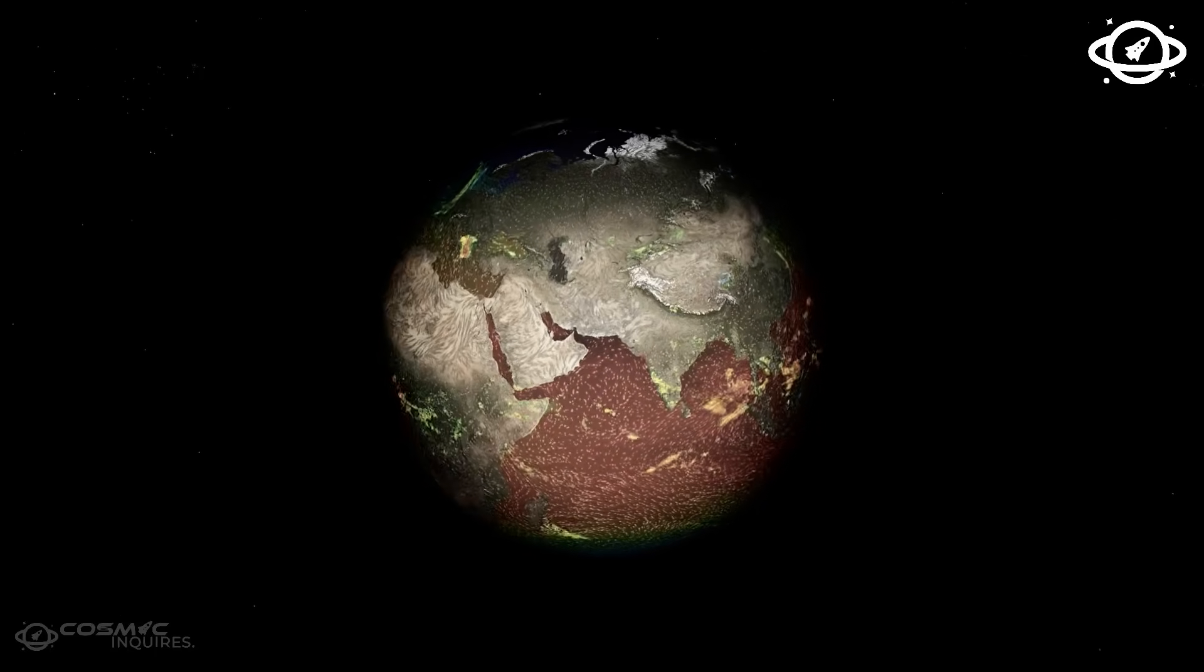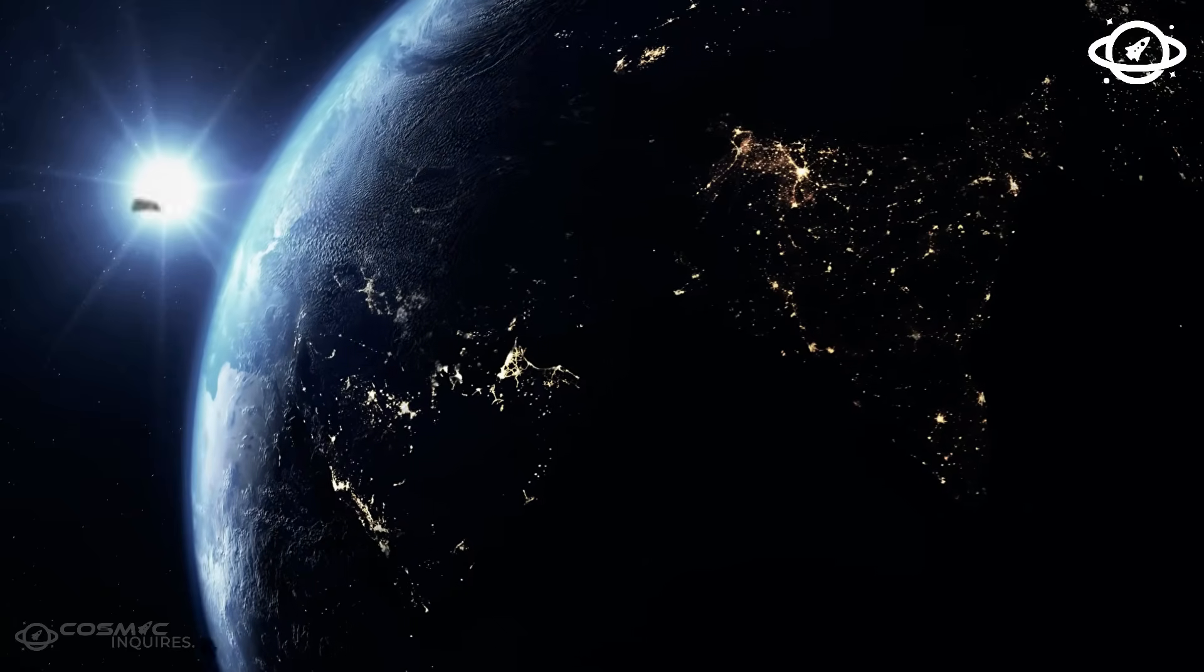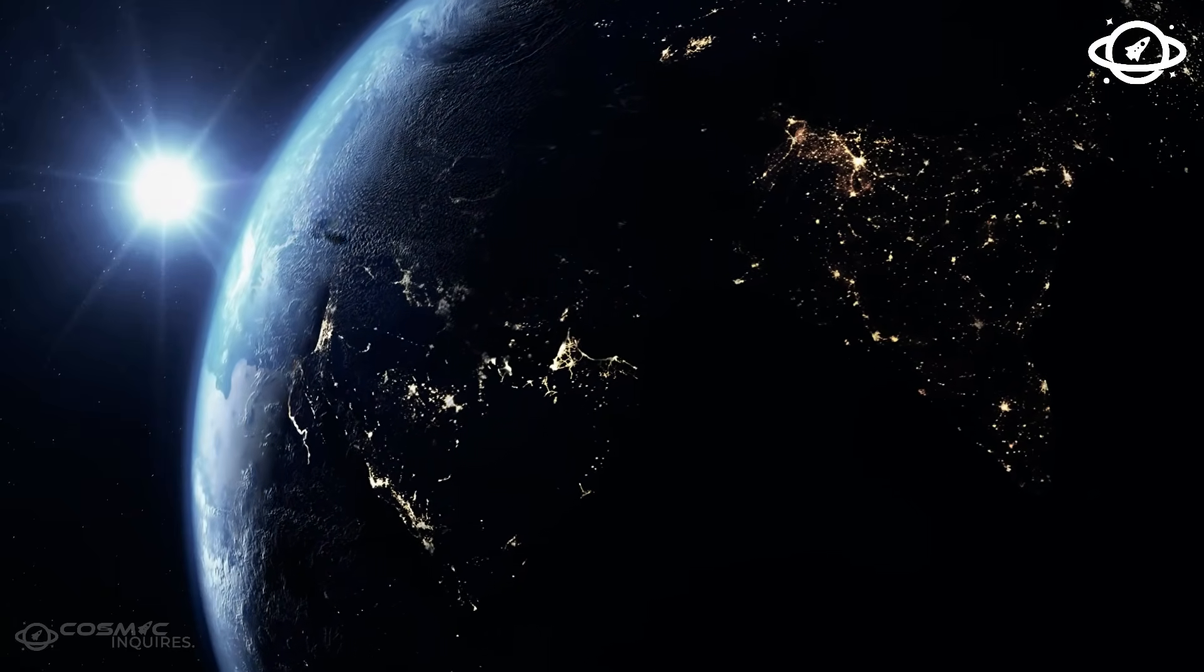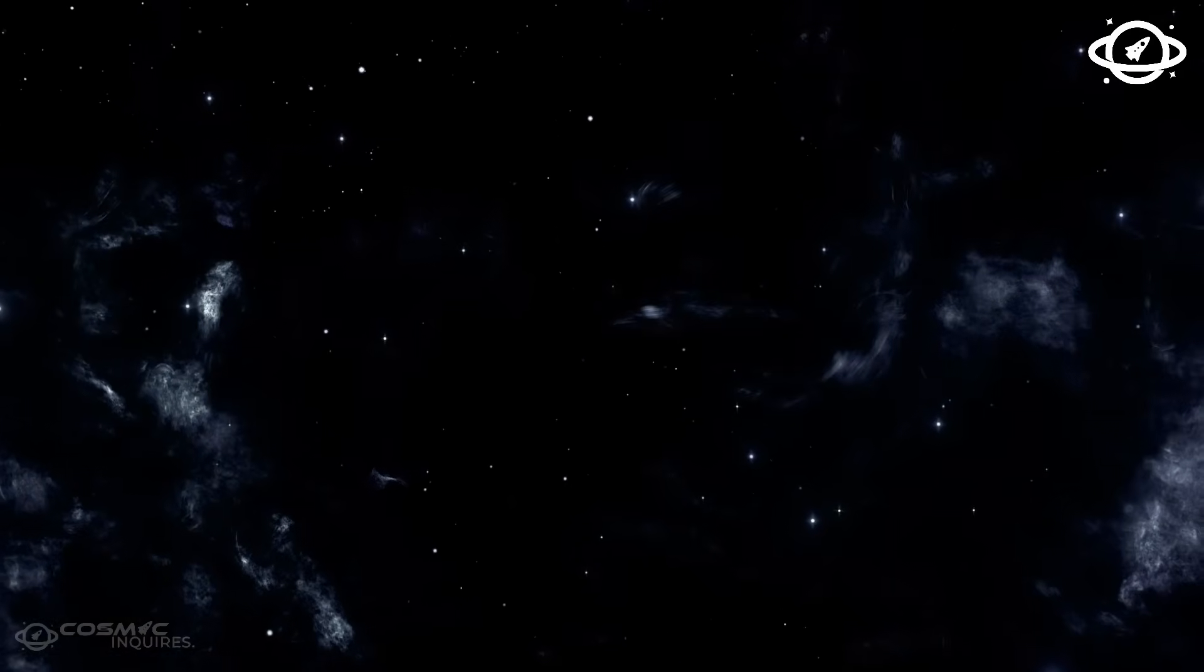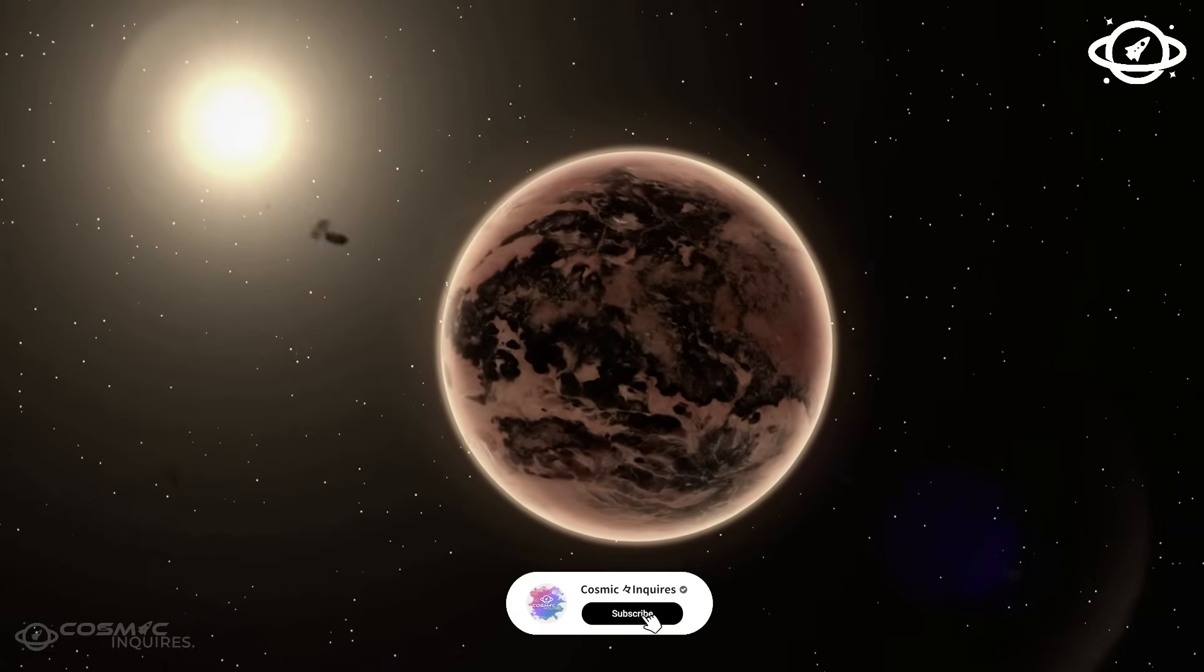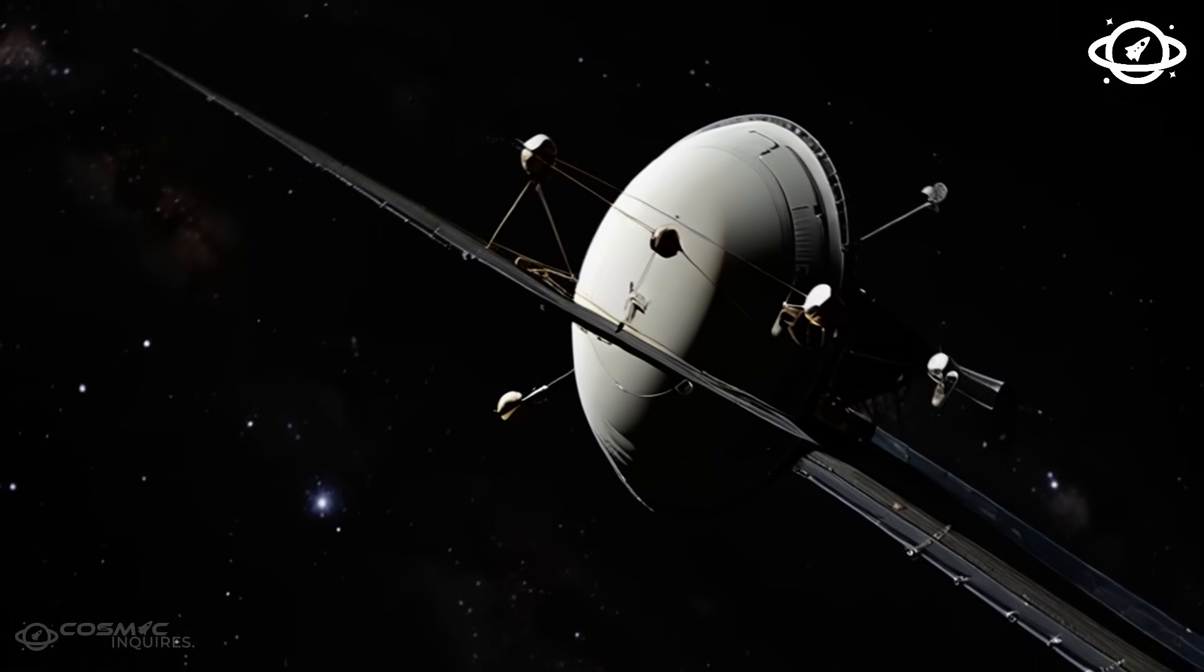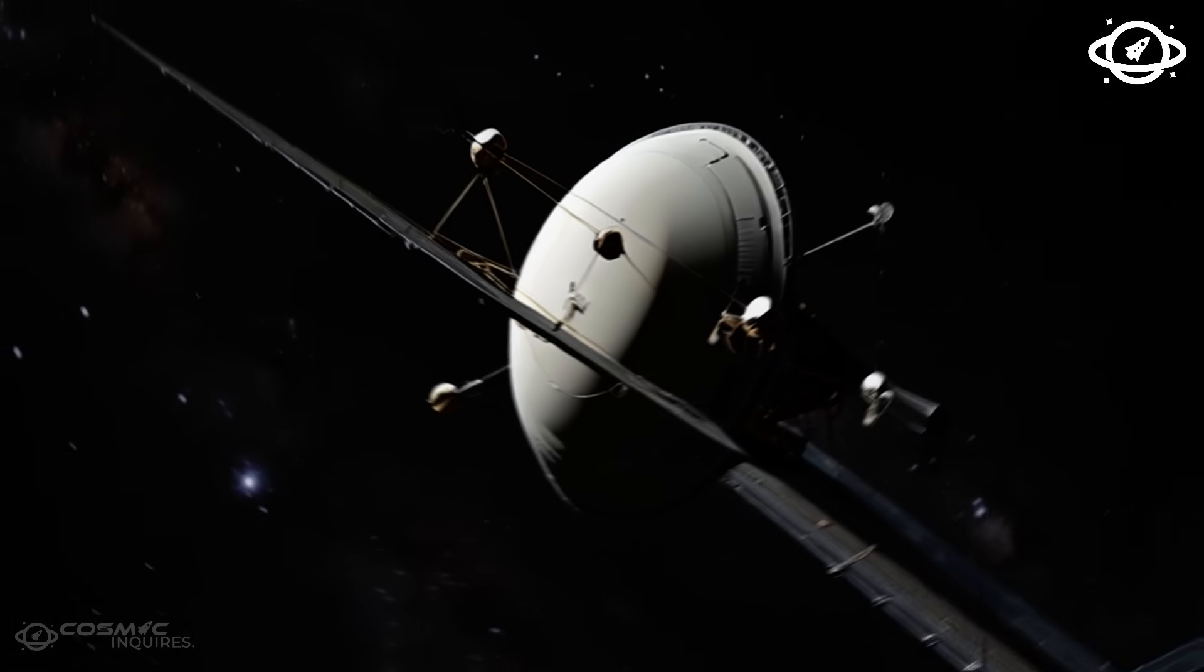In what may be its final transmission of visual data, Voyager 1 sent back a set of images so strange, so impossible to explain, that they have forced scientists to question everything from the laws of physics to the very nature of reality.